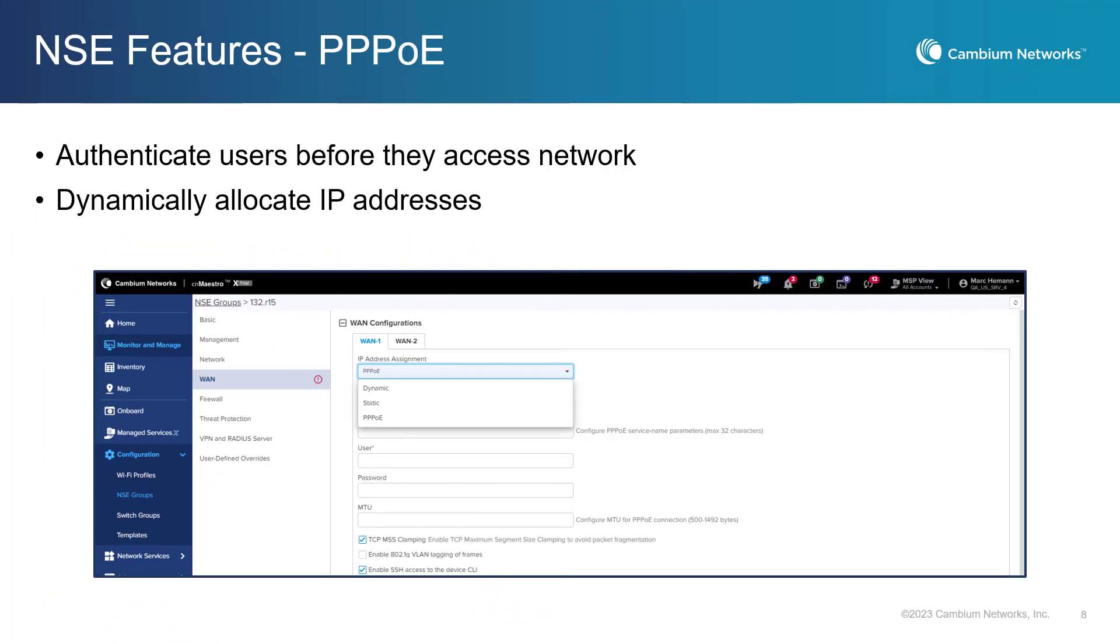The NSE now offers three different IP assignment modes, Static, Dynamic, and PPPoE. PPPoE-based IP assignment provides a way for the ISP to authenticate its users before granting them access to the Internet. This authentication process helps to prevent unauthorized access to the ISP's network, which helps to increase security. It also allows the ISP to dynamically allocate IP addresses to its customers. This means that the ISP can reuse IP addresses as customers connect and disconnect from the network, which helps to conserve the limited pool of available IP addresses.